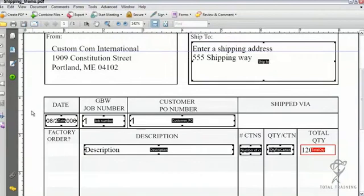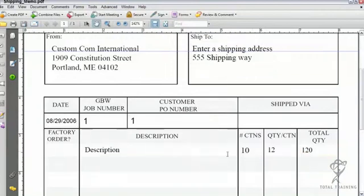To test it, I'll roll over here to the preview mode, type in a number that's easy to calculate in my head, type in 100, hit the tab, and it's calculating correctly.